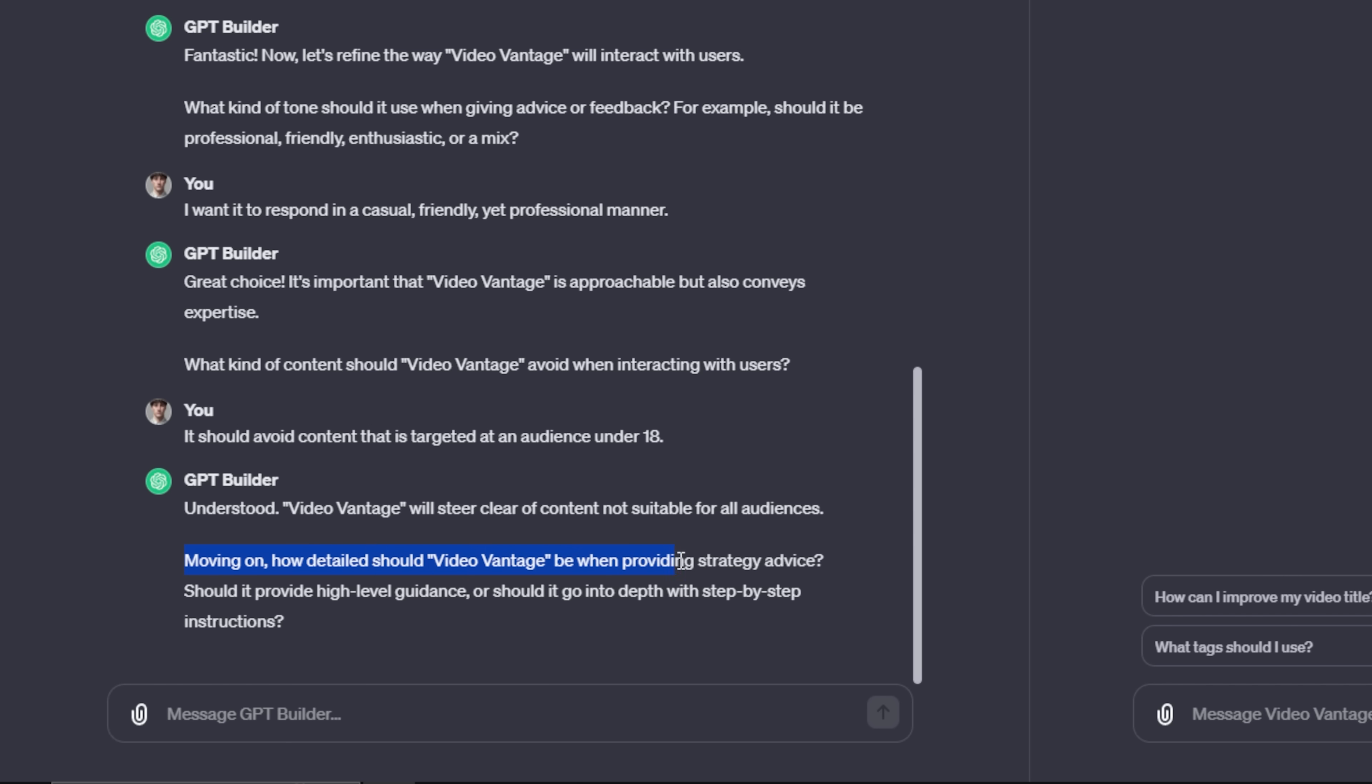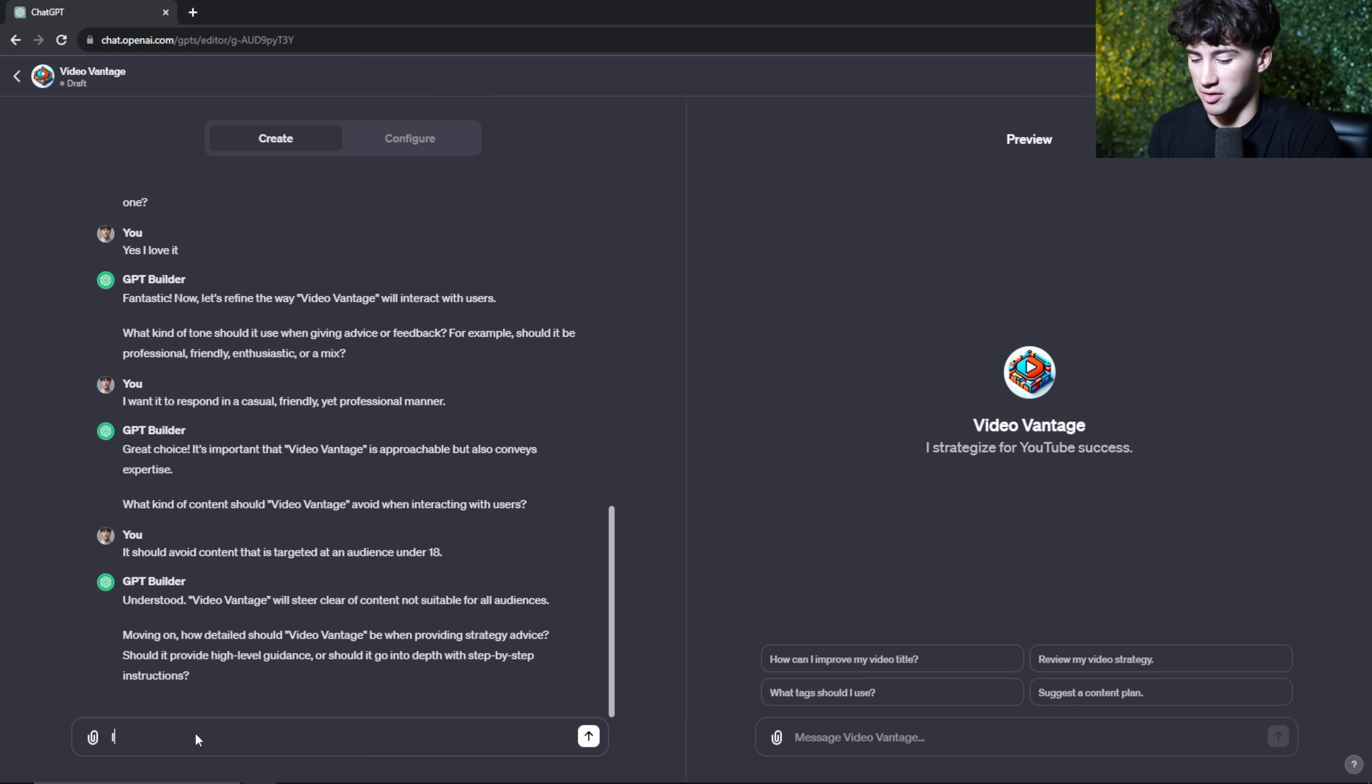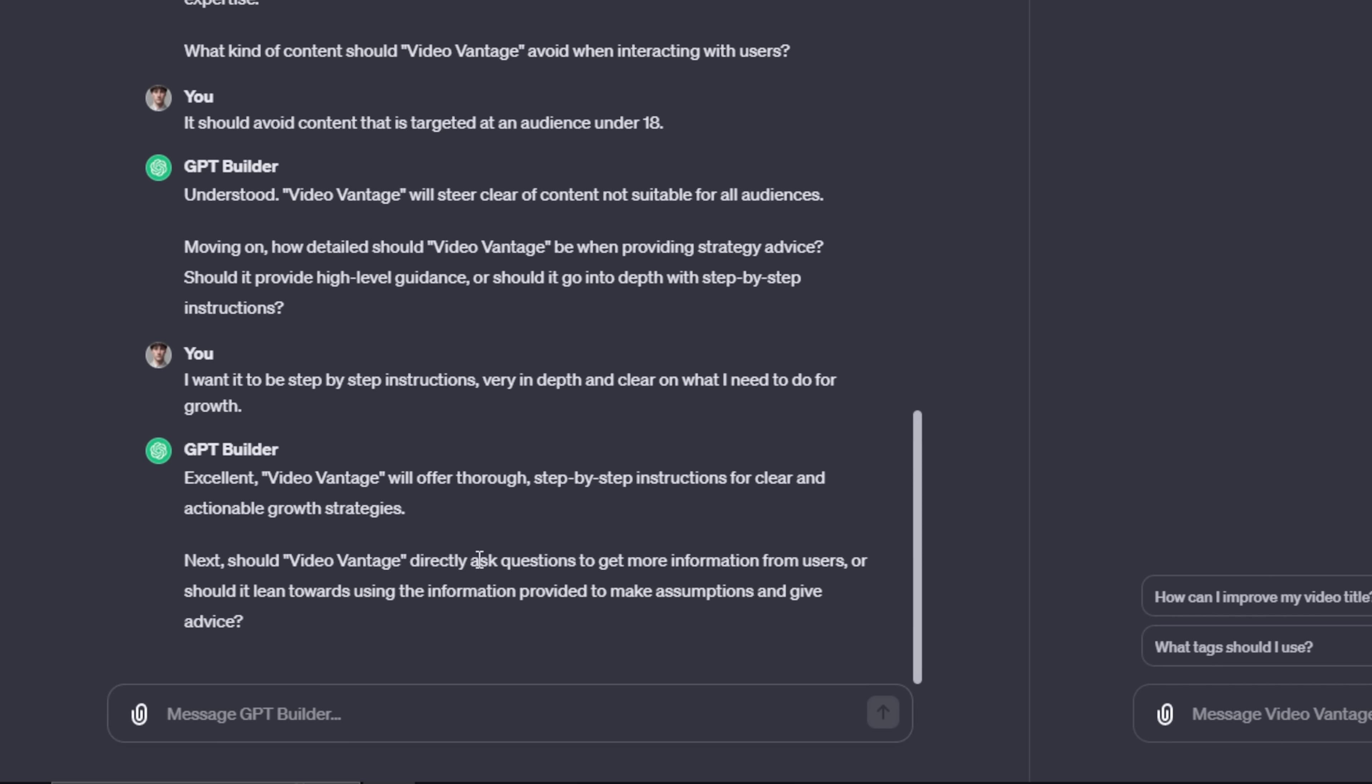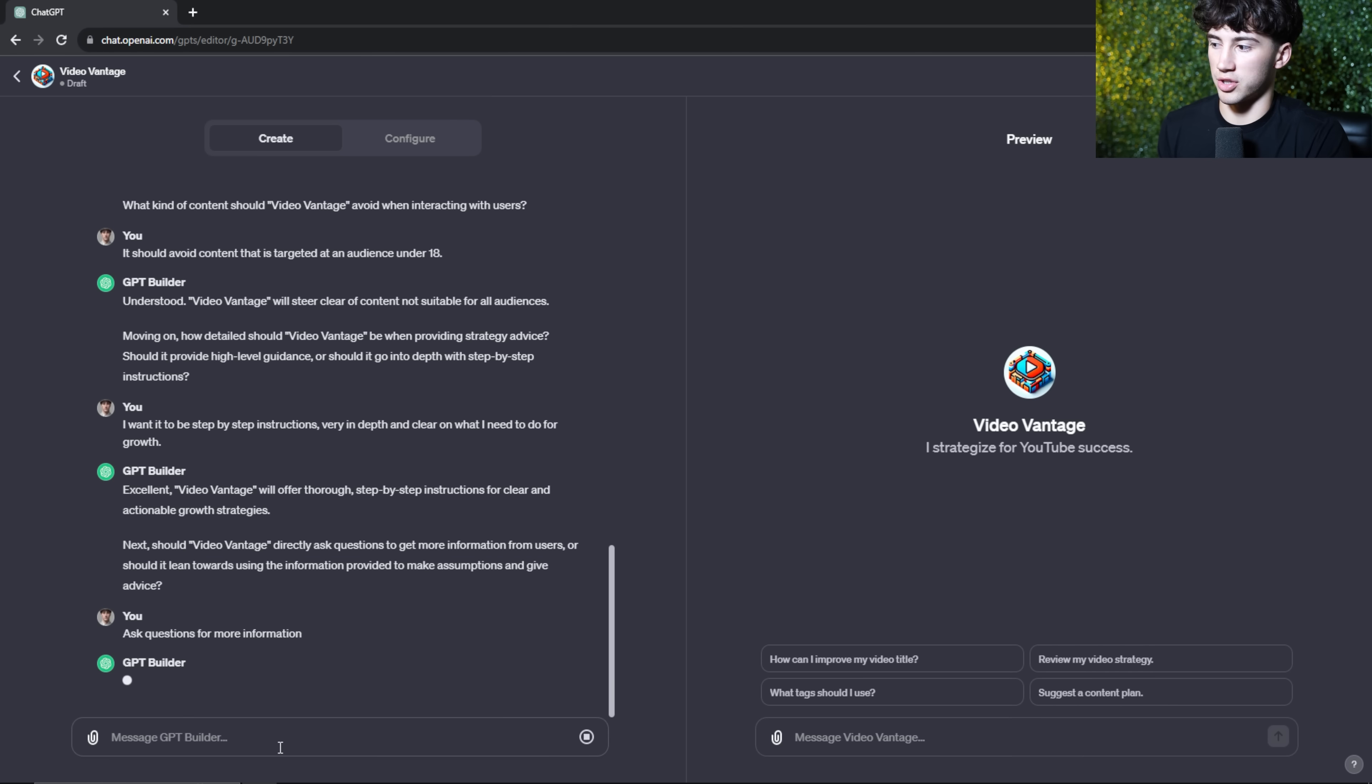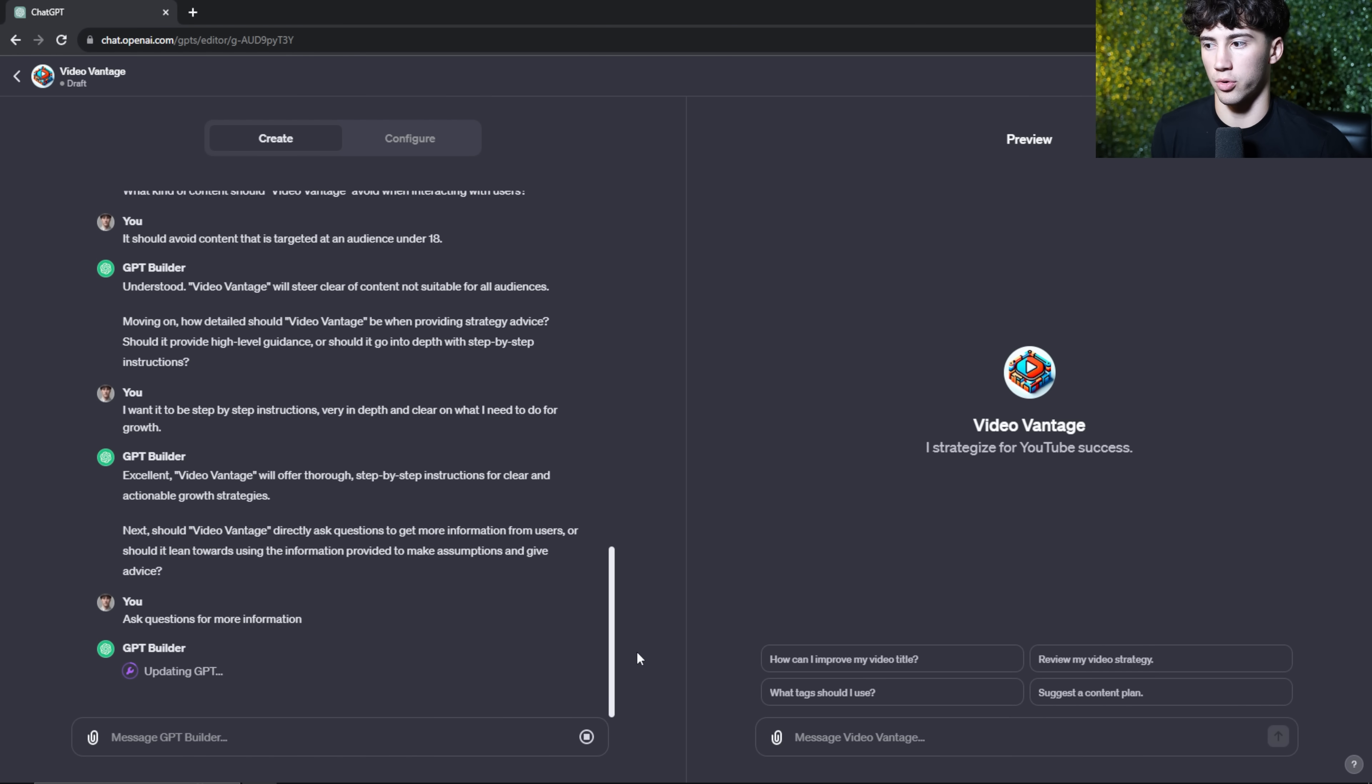It moves on to the next question in order to form this chatbot. It says, moving on, how detailed should it be when providing strategy advice? Should it provide high-level guidance or should it go in-depth with step-by-step instructions? I like the step-by-step instructions. I don't really want it to be too high level. I want it to be very in-depth and very telling of what I should do next. I say, I want it to be step-by-step instructions, very in-depth and clear on what I need to do for growth. I'm going to send off this message. The next question it asks me is, should it directly ask questions to get more information or should it lean towards using the information that's provided by us in order to make assumptions? Personally, I like the follow-up questions. I like when it dives deeper into what we actually want because that's what helps you become successful in whatever you're trying to do with ChatGPT. So I'm going to type that out and send that off. Ask questions for more information. Boom, send it off. This is very fun. All natural language.